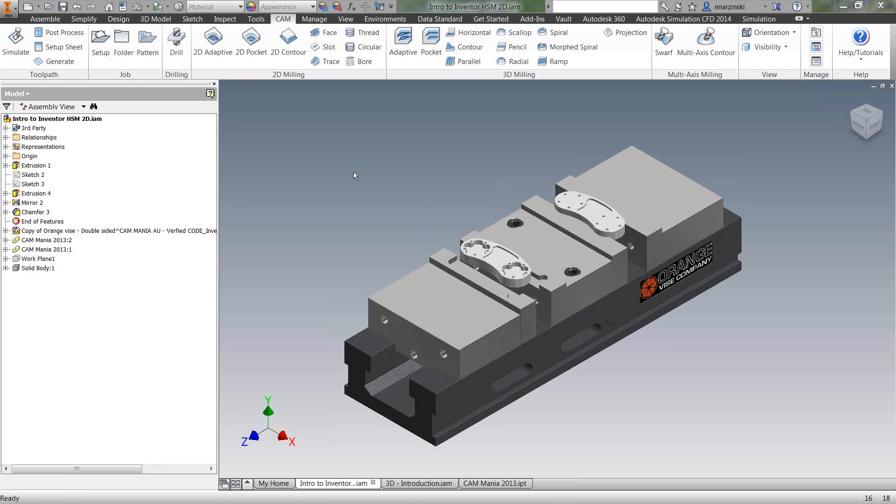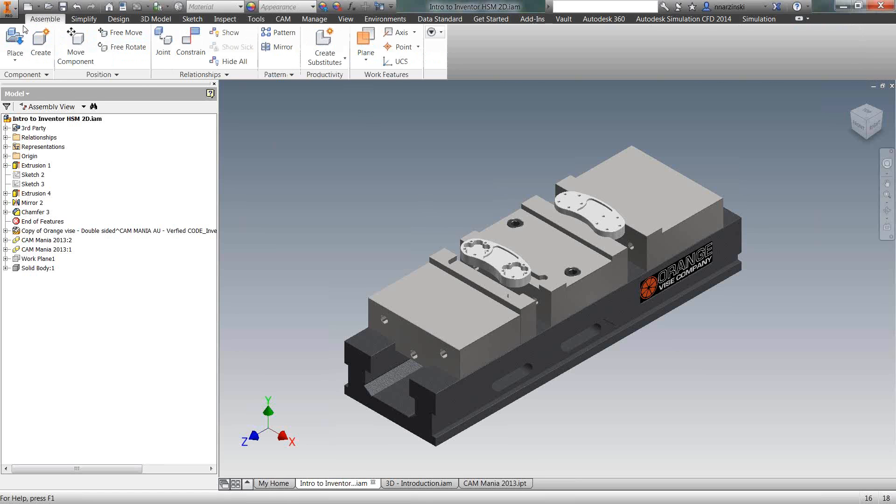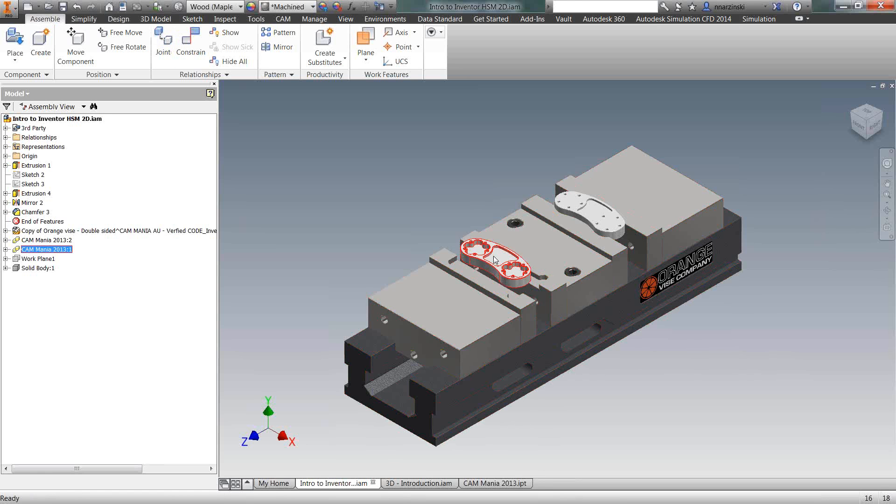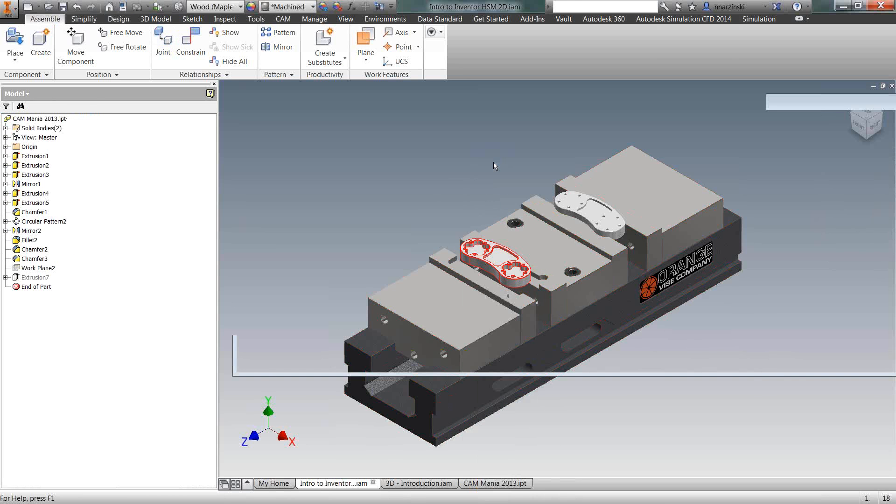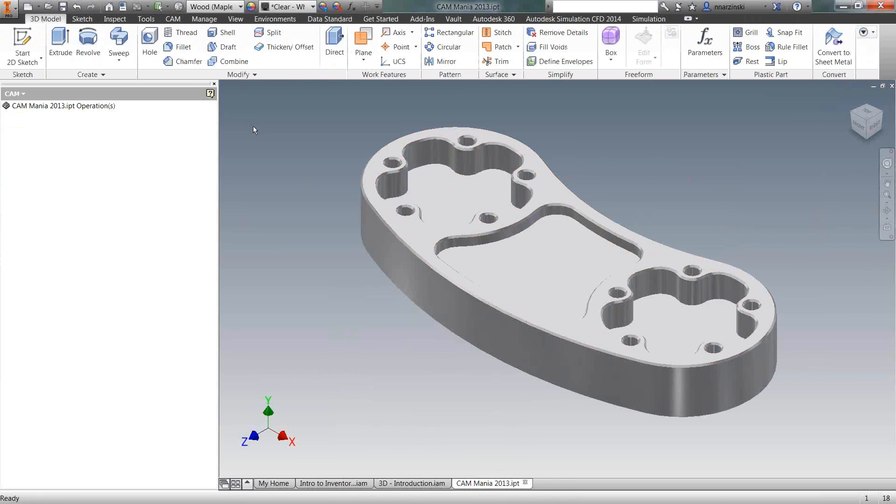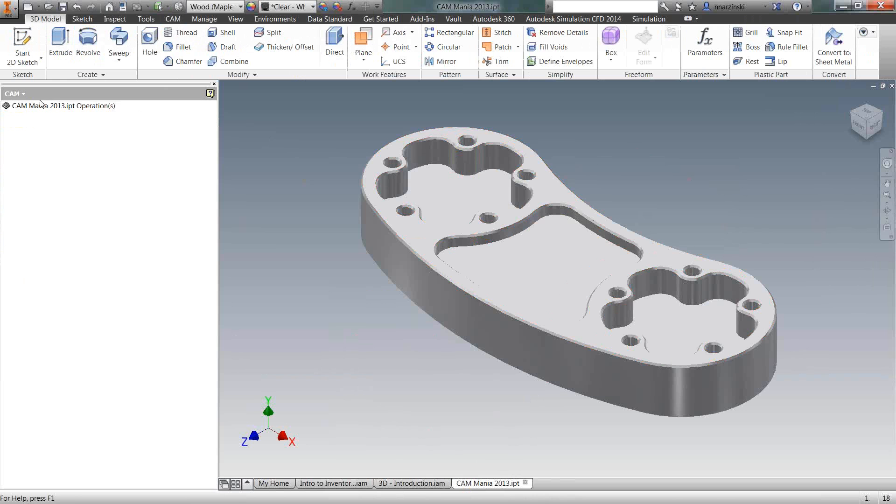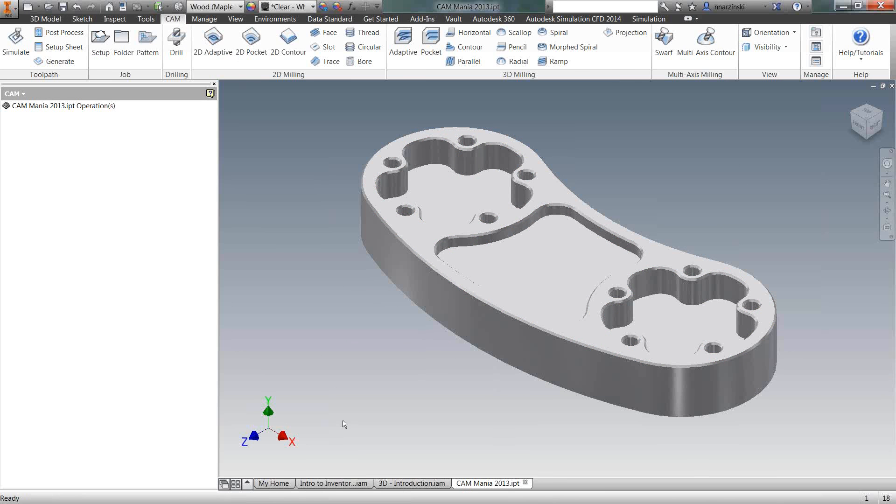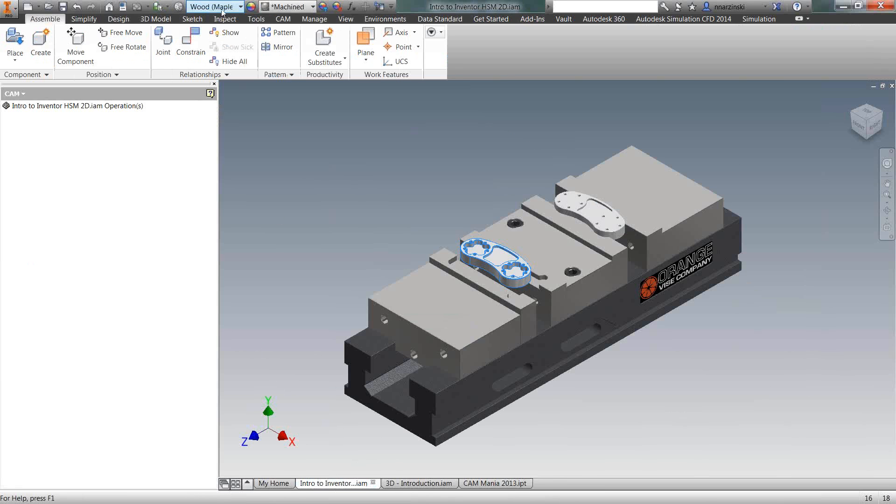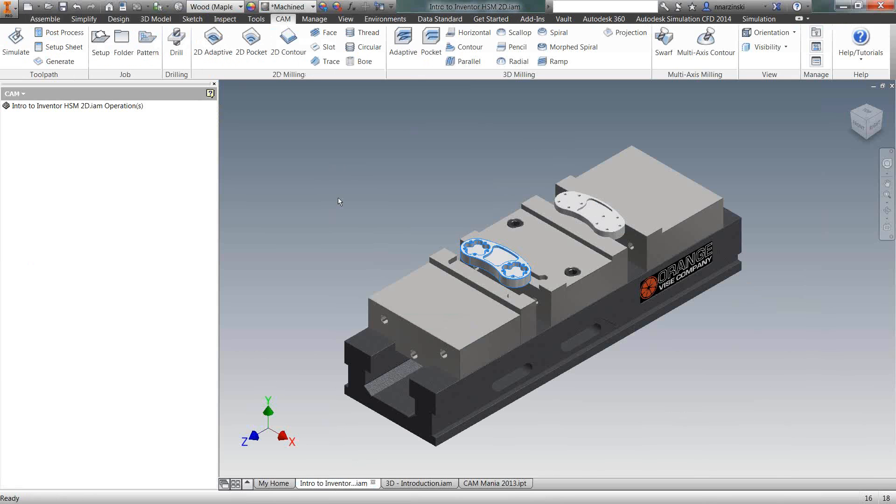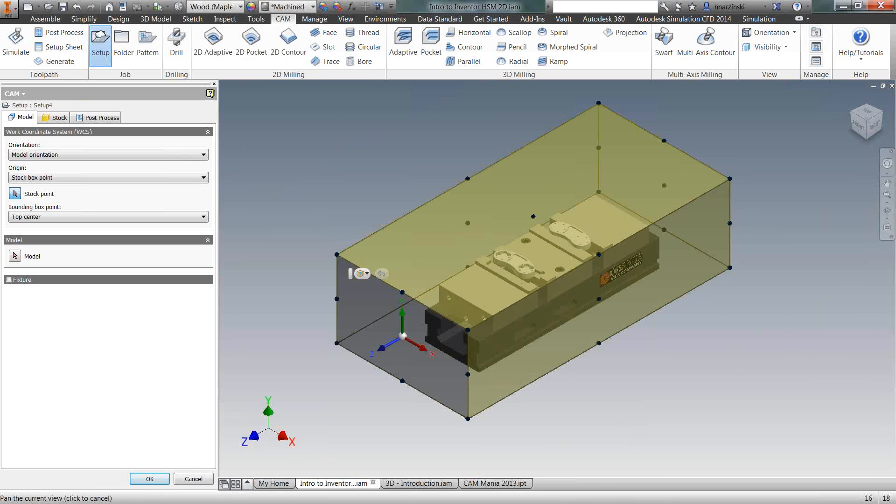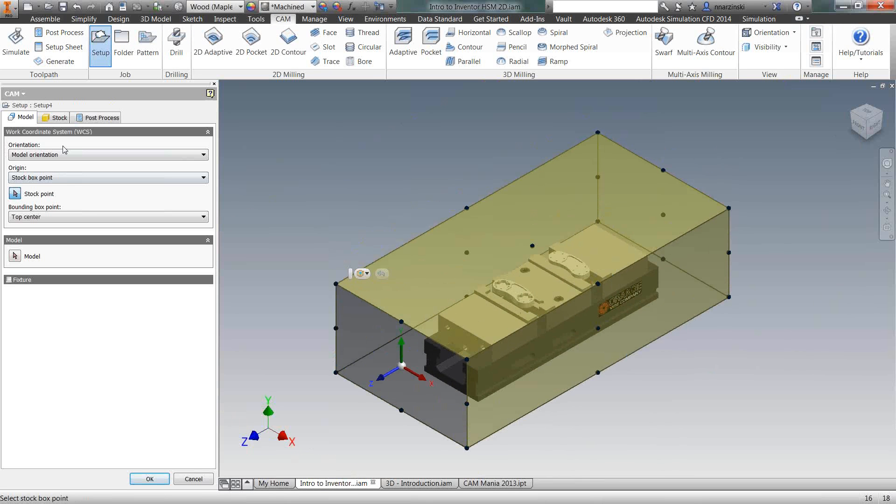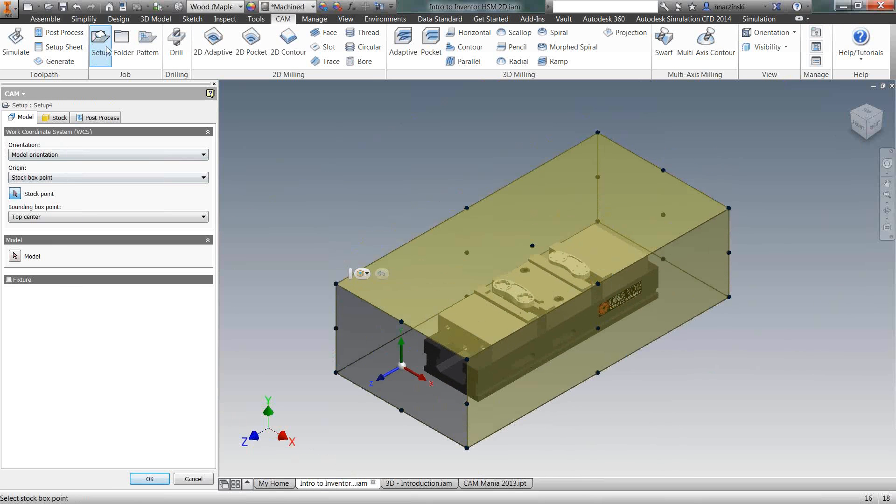The first thing we're going to do is a job setup. Up here on the ribbon, typically you'd be here in assembly or if I open this part up and just work on the part file, you'd be in the 3D model tab. Once you get finished, you'd simply move over to the CAM tab or in the assembly, move over to the CAM tab. You can see it's integrated and now we're ready to start adding our job setup. Initially, you see the browser here changes for the setup. Initially, it's going to find the outer limits of the entire assembly or part file if you're working with a part file.